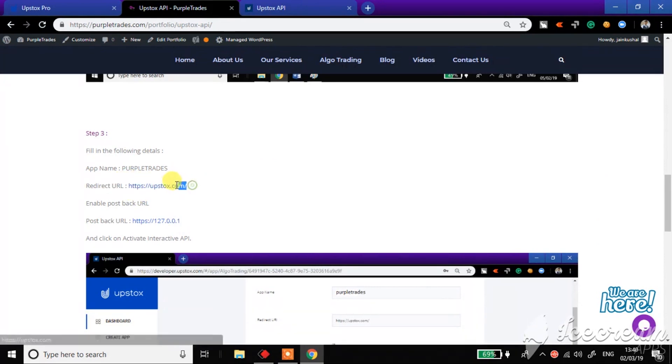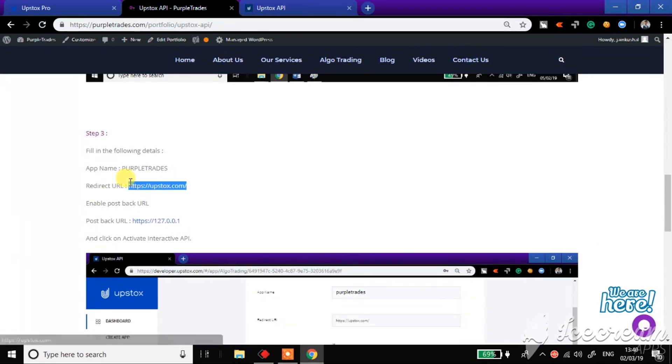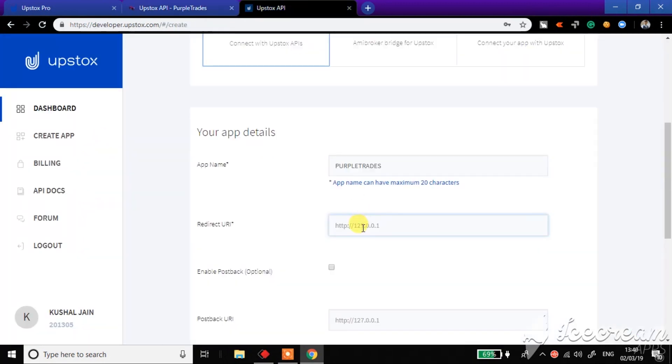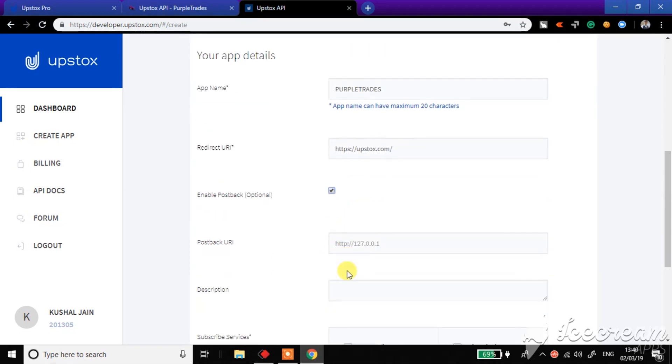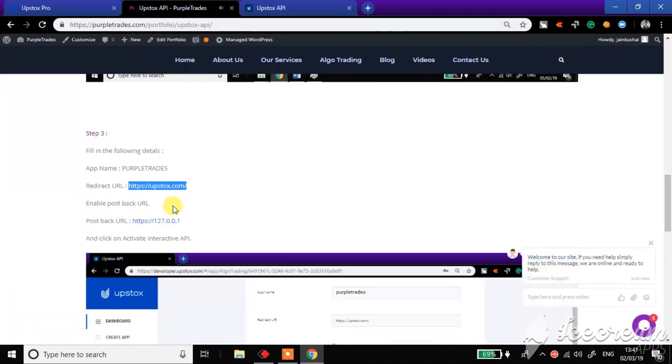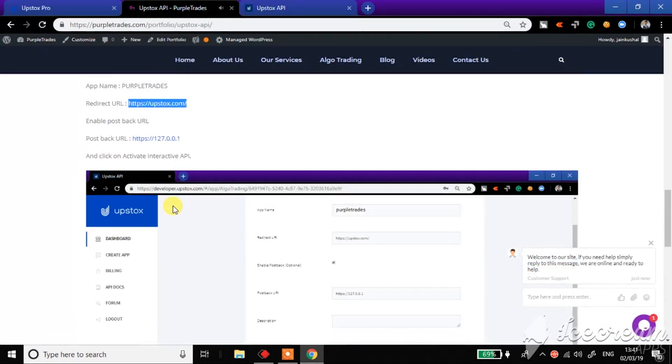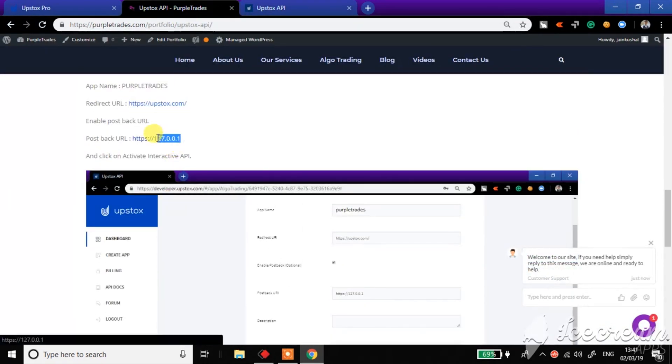I'll just copy it from here and paste it here. Click on enable postback, postback optional. And for the postback URL, just scroll down and you'll get the postback URL also here. Just select the postback URL as well.